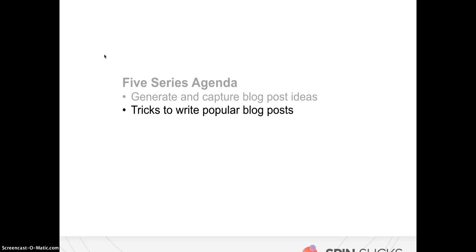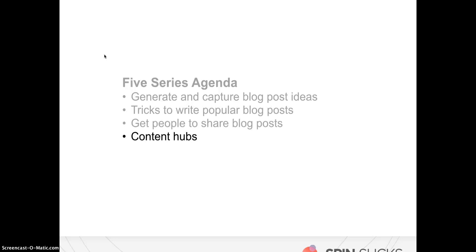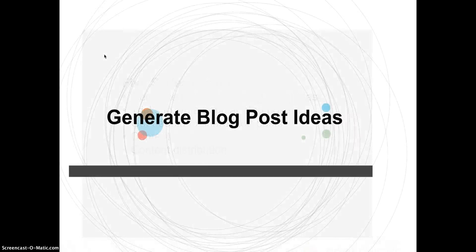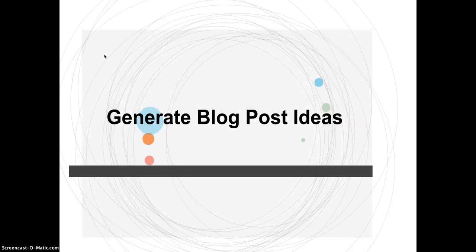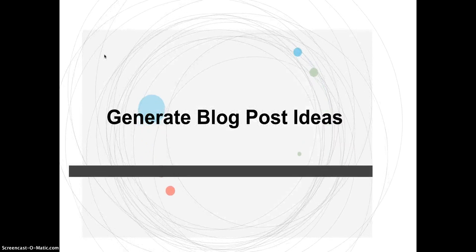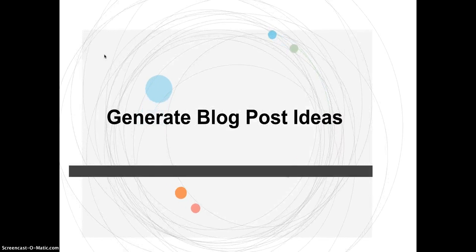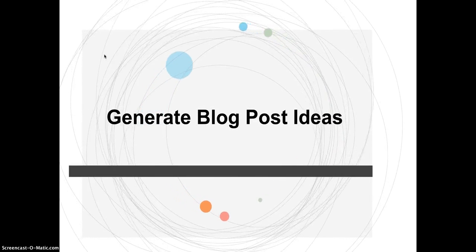So today we're going to talk about how to generate and capture blog post ideas. The next series will be tricks to write popular blog posts, then how to get people to share your blog posts, how to create content hubs, and finally, now that you've created all of your content, how to distribute it. So let's start with how to generate blog post ideas.